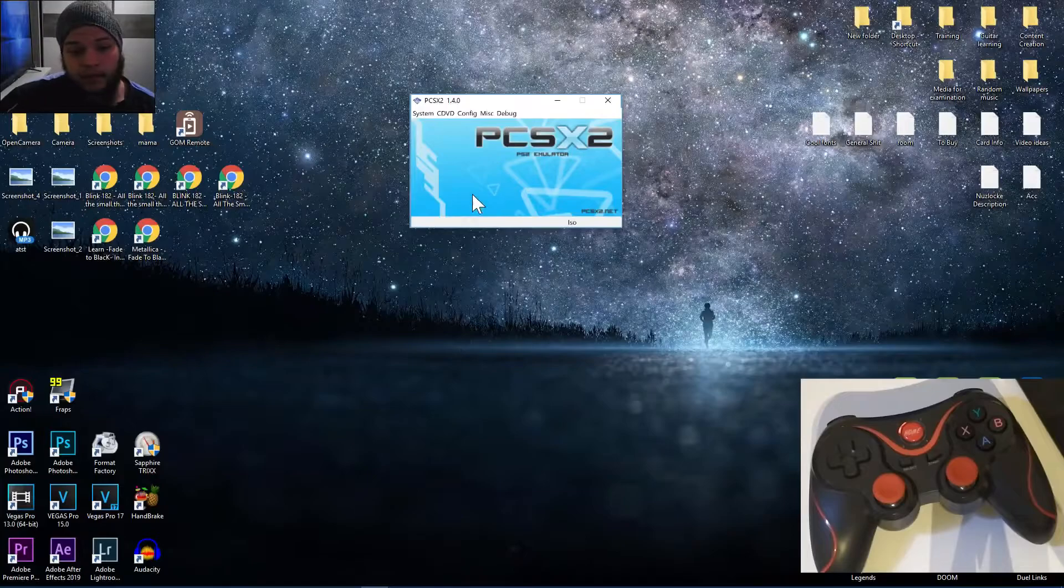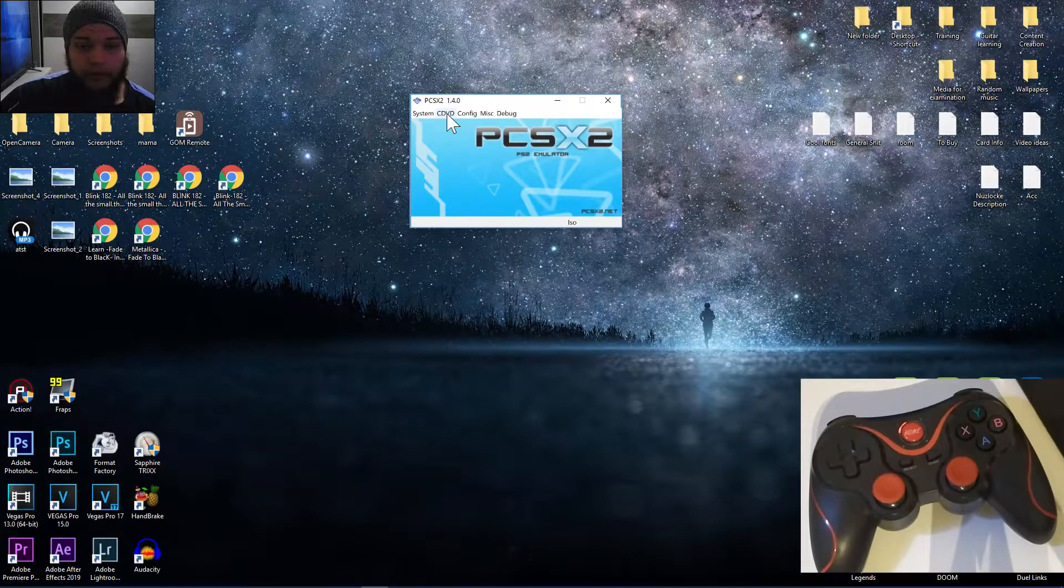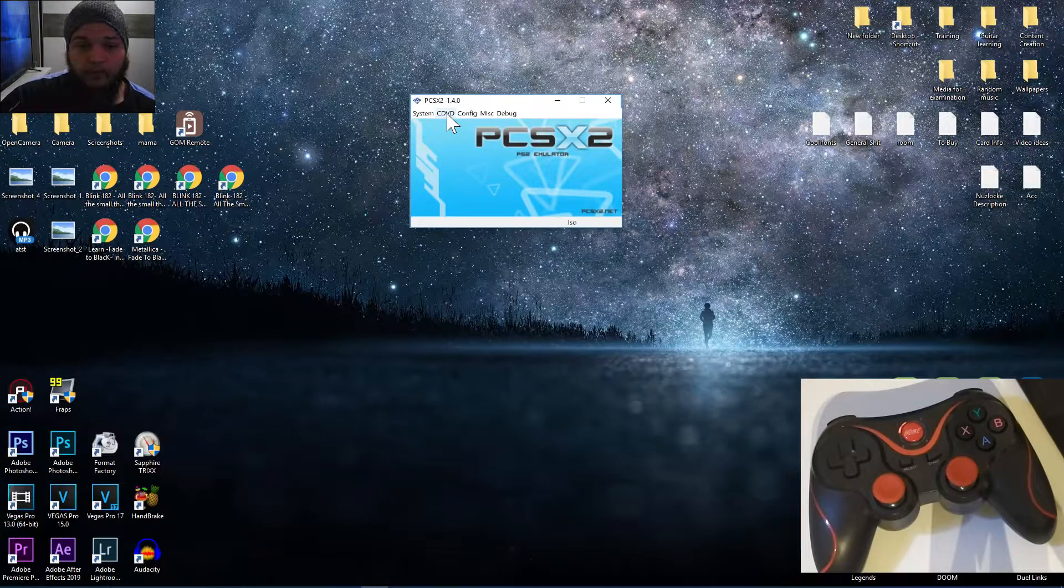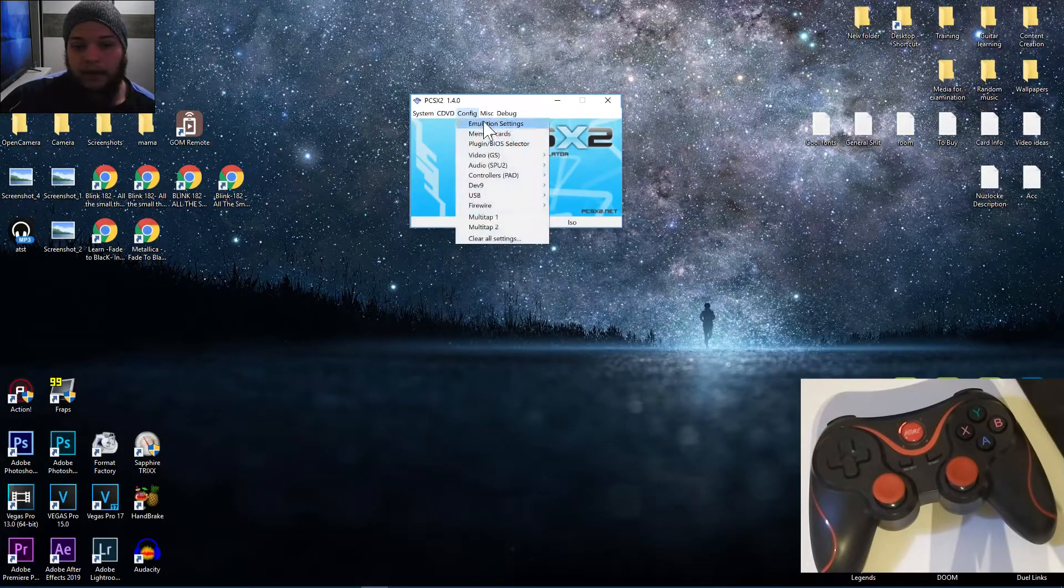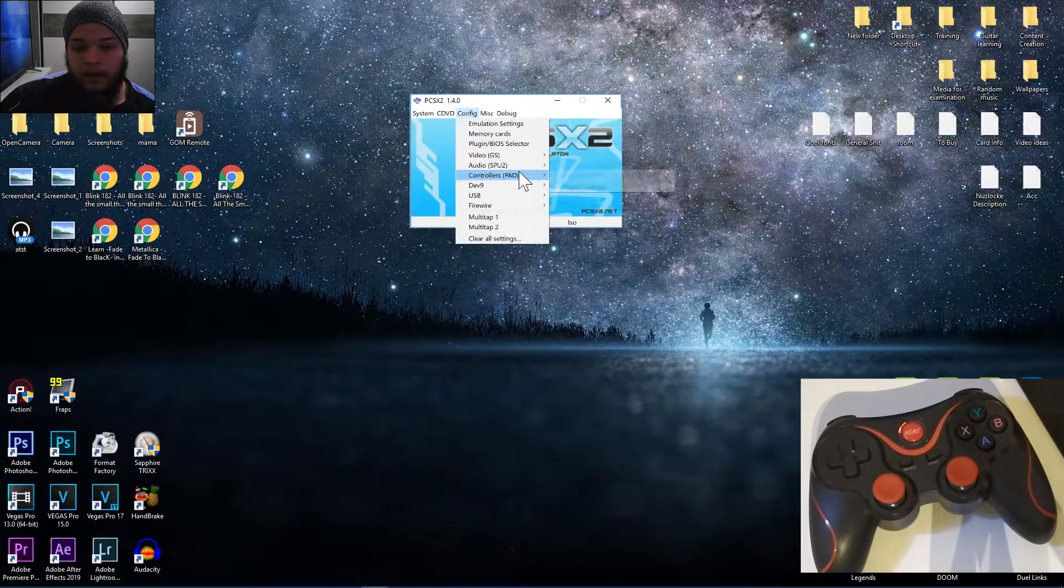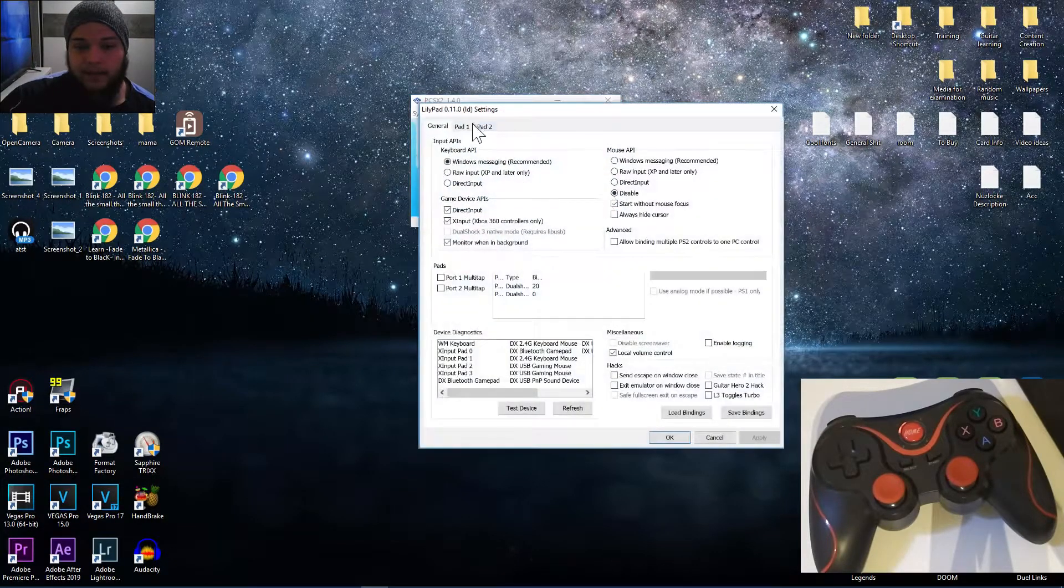So first, you have to connect your controller to the computer. Then you open the emulator, click Configure, Controllers, Plugin Settings.